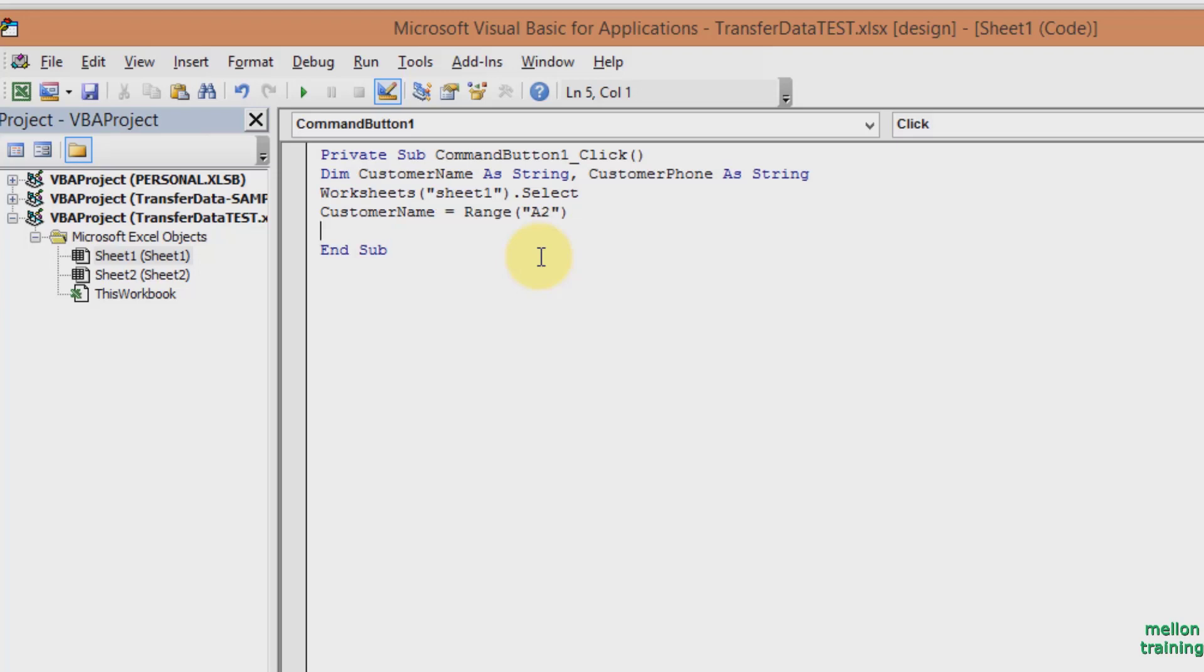Enter and type now CustomerPhone equals range B2.